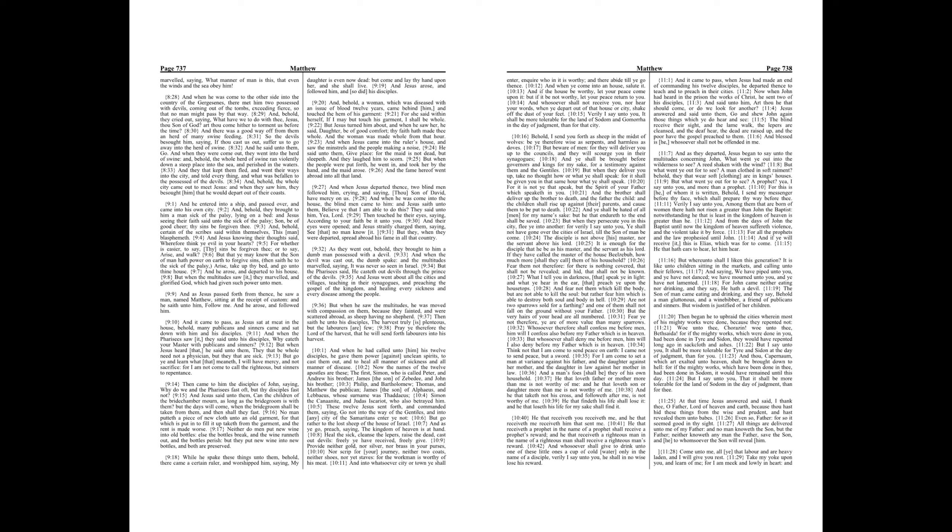As they went out, behold, they brought to him a dumb man possessed with a devil. And when the devil was cast out, the dumb spake, and the multitudes marveled, saying, It was never so seen in Israel. But the Pharisees said, He casteth out devils through the prince of the devils.